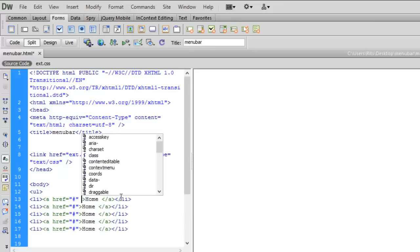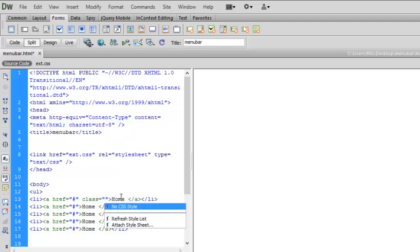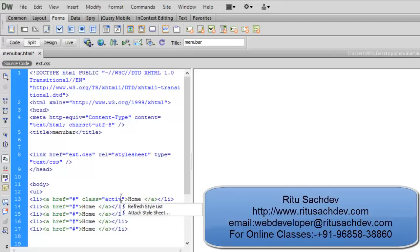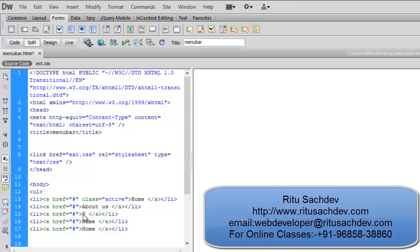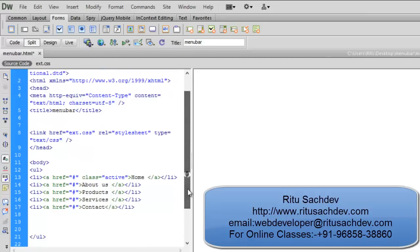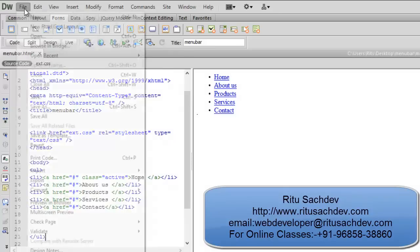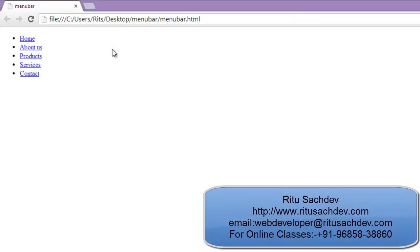I am applying class active to my home item that we will define later. About us, products, services, contact. So now we have our list items here.